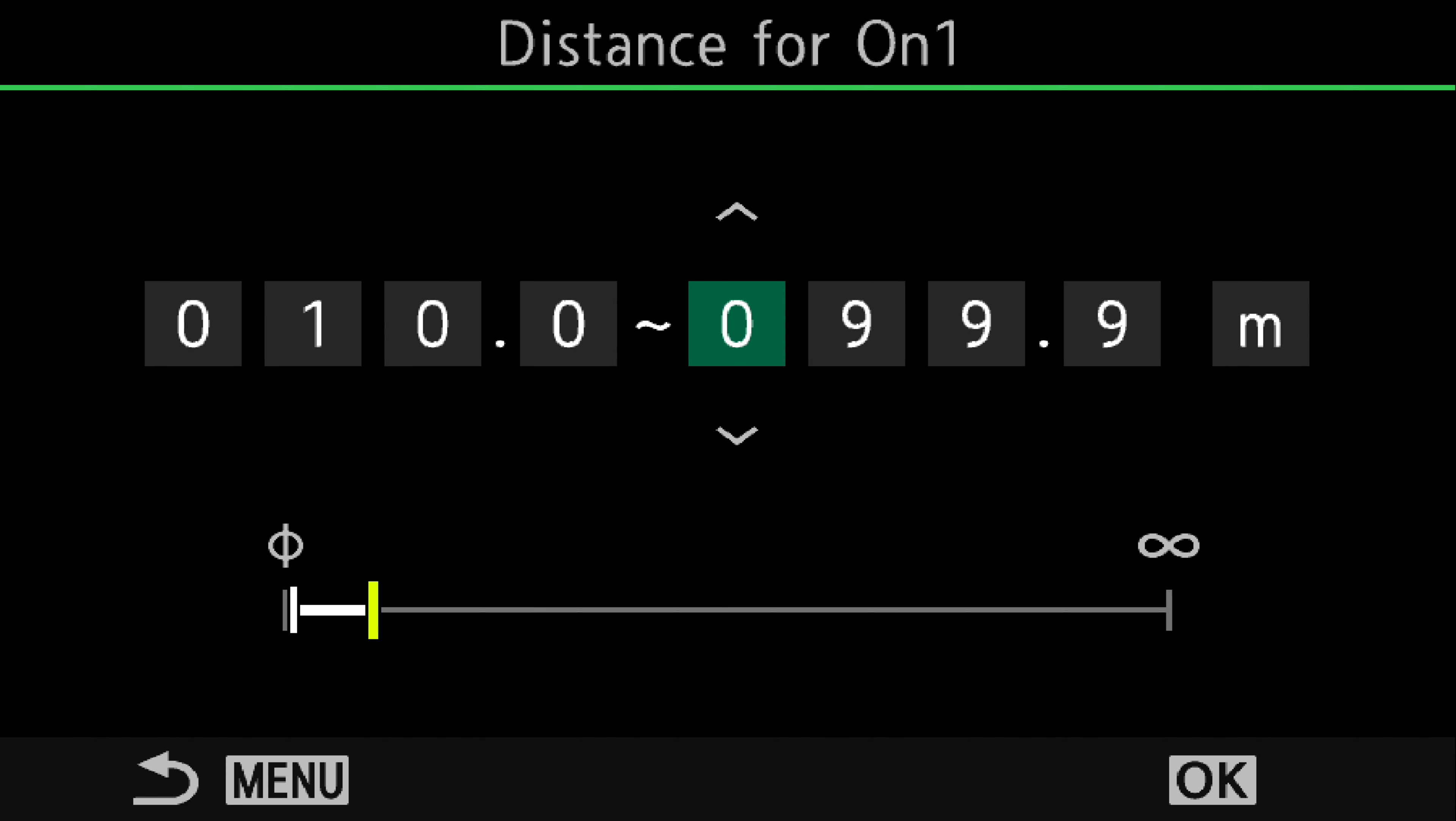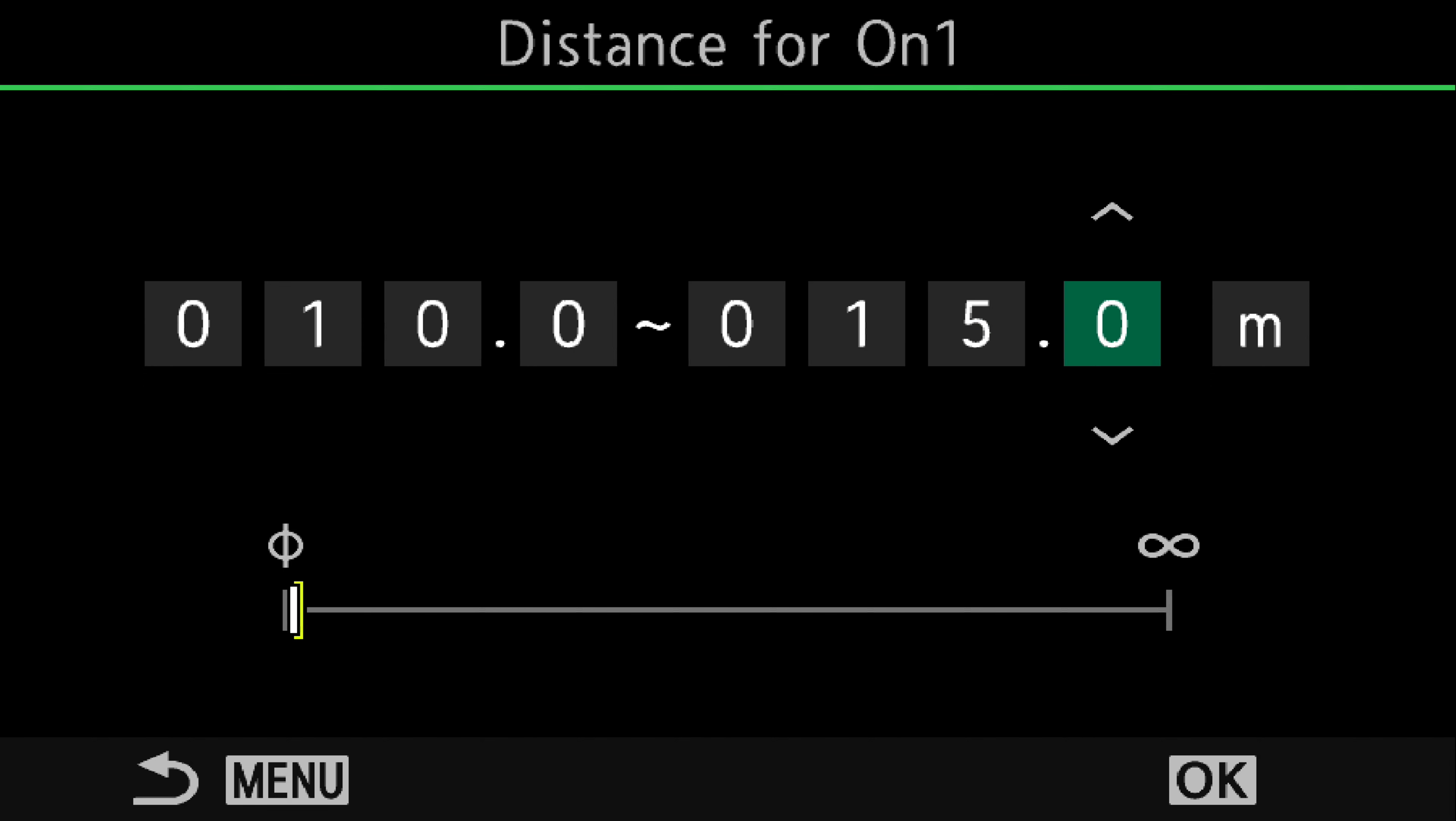So that will focus from 10 metres. Now we want the maximum. We're changing that to 15. And it's 15.9, so we'll change that to zero. That's 10 metres to 15 metres.